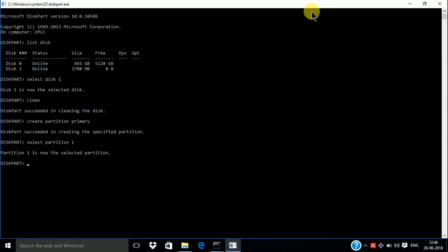Then enter the active command. Enter. Then enter the command format.